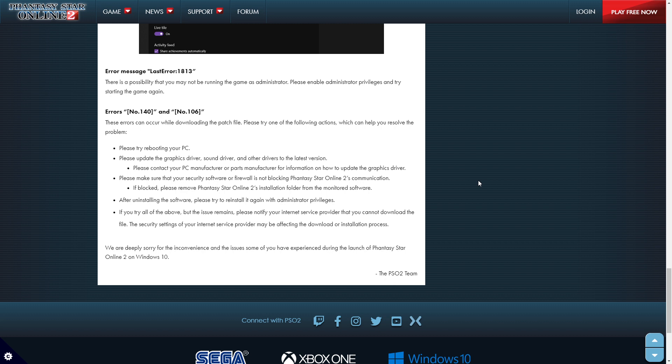So, right clicking. So, if you type in start and type in Phantasy Star and right click that and run as admin, that in a sense should run that.